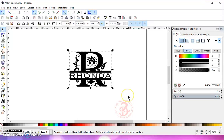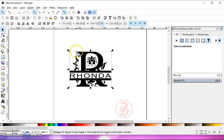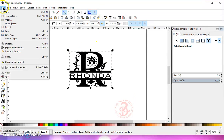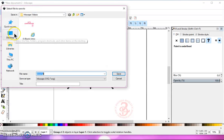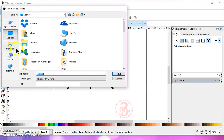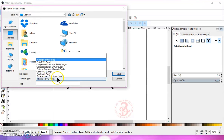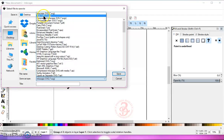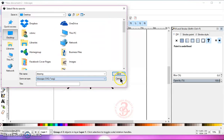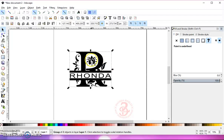Left-click, draw a box around everything, and group it. Go to File, Save As, choose a destination, give it a name, and save it as a plain SVG. When you take this into Design Space, it will cut just like you see it on the screen.